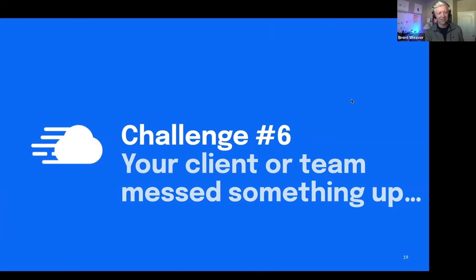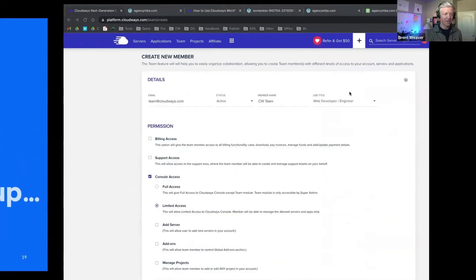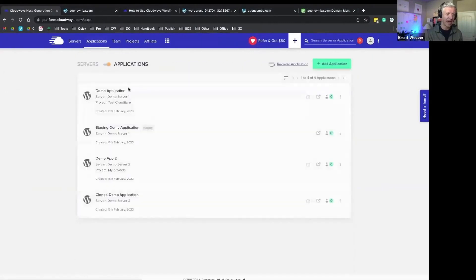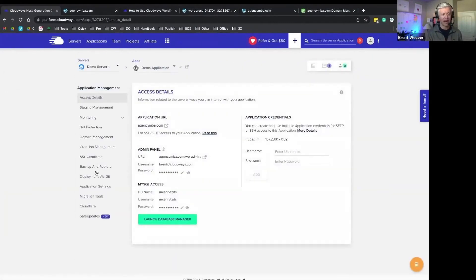So your client or team messed something up. Cloudways comes with application-level and server-level backup by default.